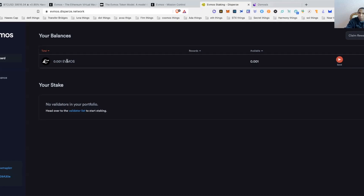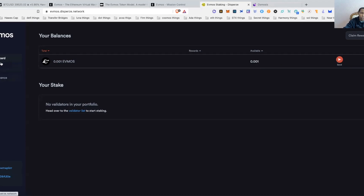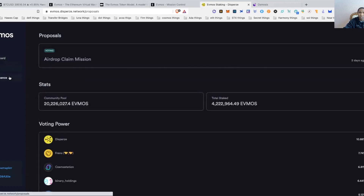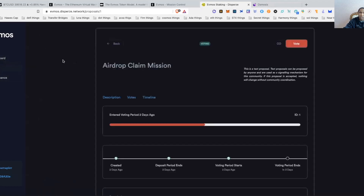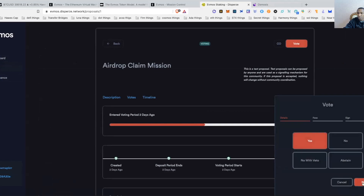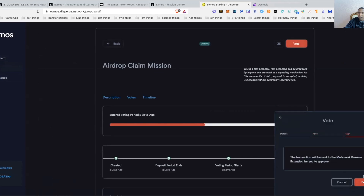Many of the wallets I had that were eligible got the little drop, so I can do voting, claiming, and all those things. With the 0.001 EVMOS you have in there, you should be able to initiate the governance vote. I'm going to come over here, go to airdrop, do the vote, hit yes, hit next — transaction will be sent to MetaMask for confirmation, hit send, generate public key, and sign that.